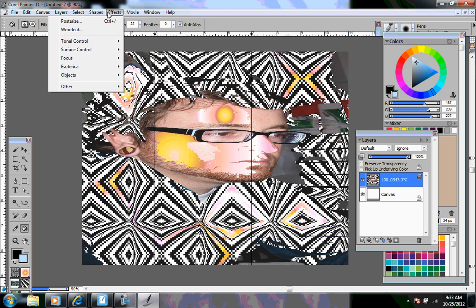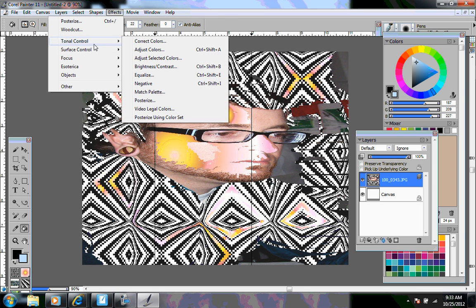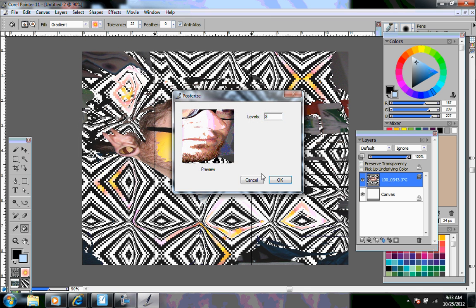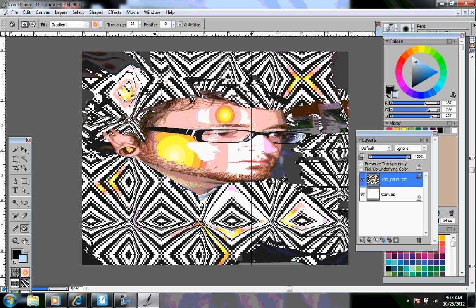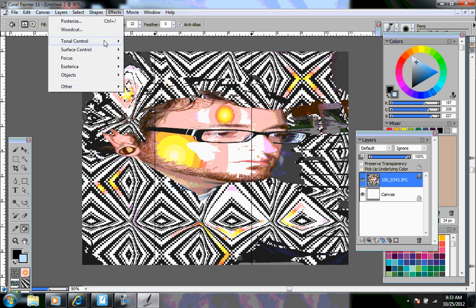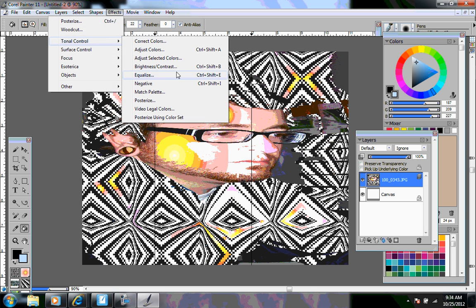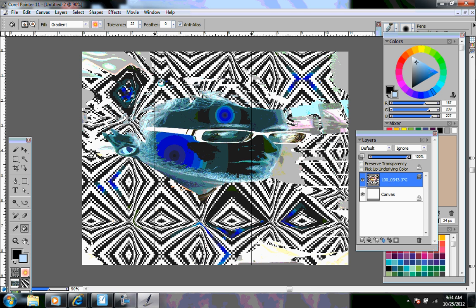So now I'm going to go to effects, go to tonal control, go to posterize. And you can change the amount of layers you have. Maybe let's do five. You can also go to tonal control, do negative, and it reverses everything.